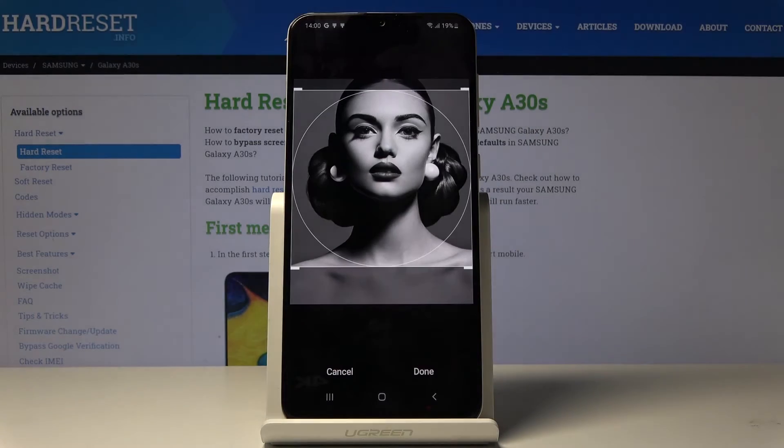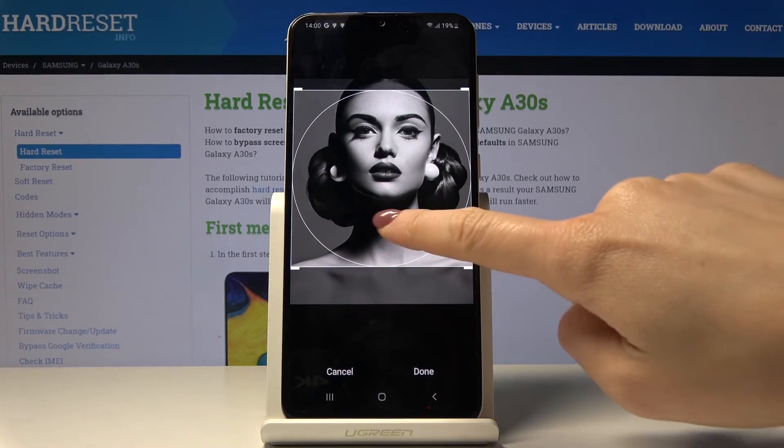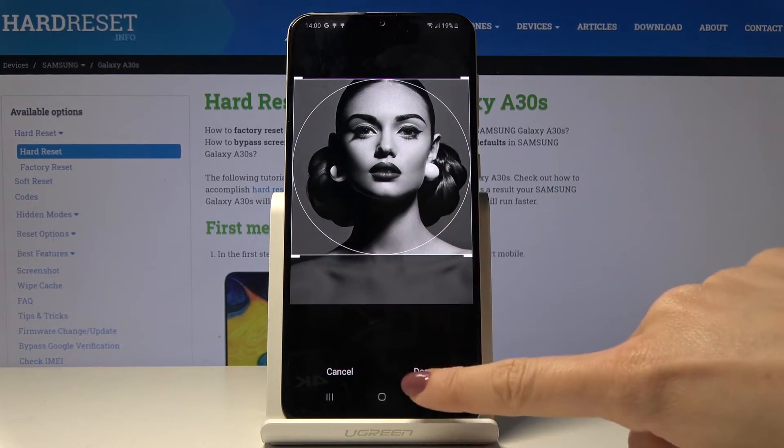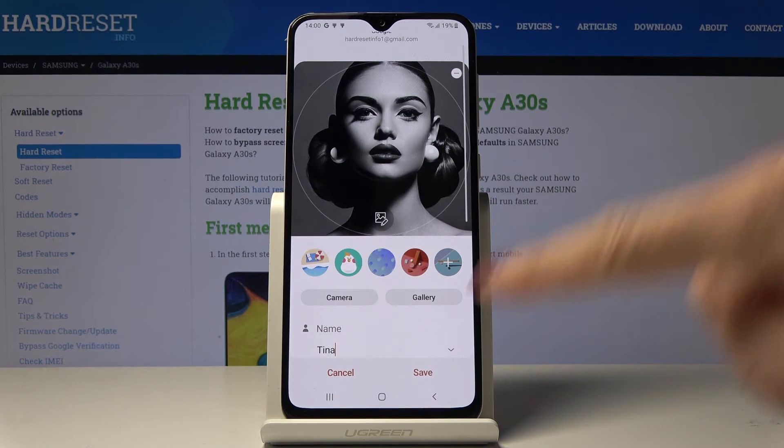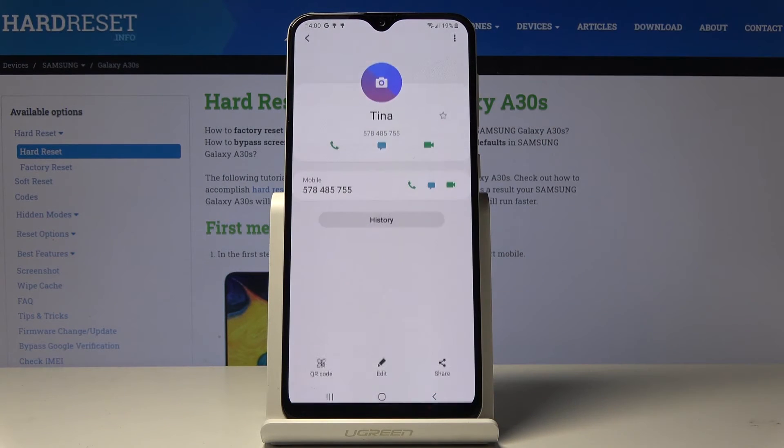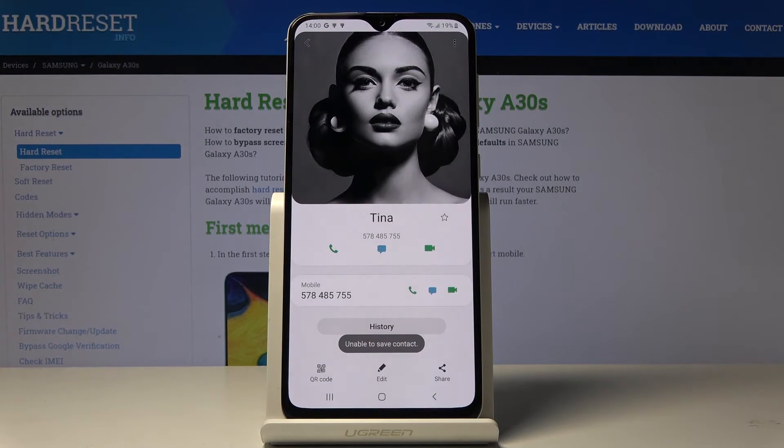For example this one. Now you have to crop it. Click on done and then click on save.